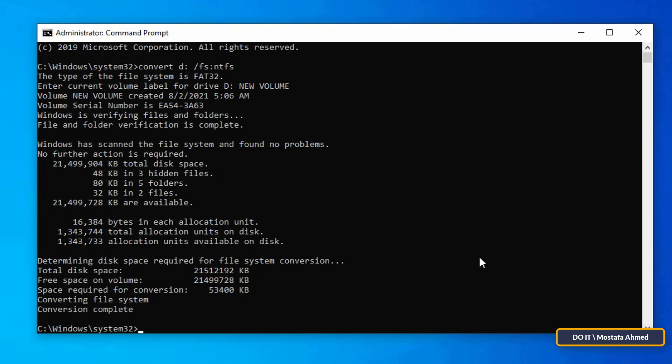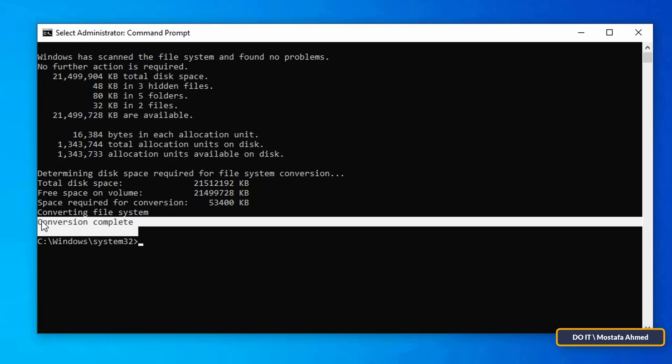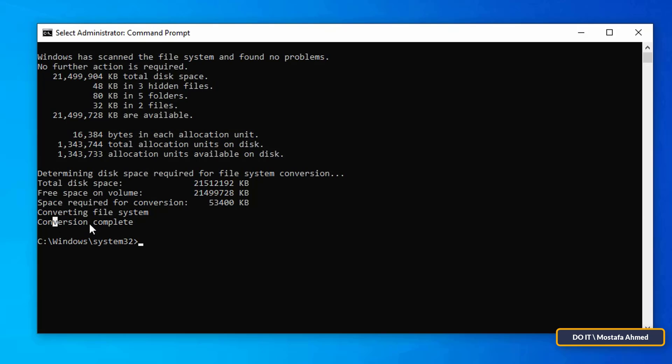At that time, do not close the command prompt window or turn off the device in any way. Once the conversion is complete, you will see the conversion complete message.